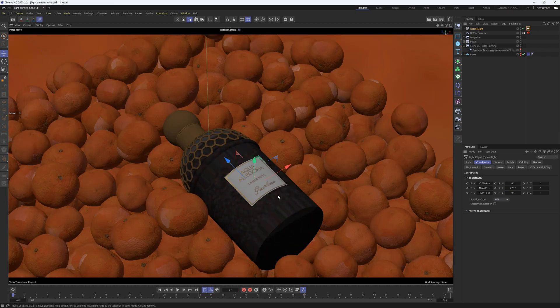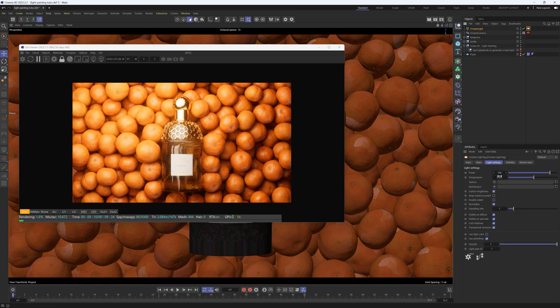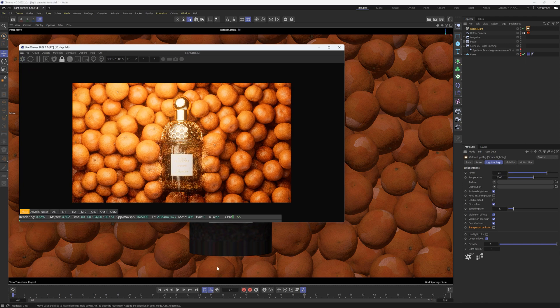Let's go into that octane light and change the power to maybe 35 and turn off Transparent Emission, and then we'll see what that looks like. Now you can see that we have this really nice glow.